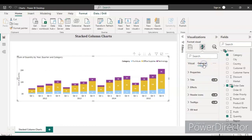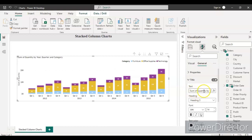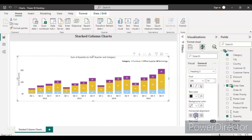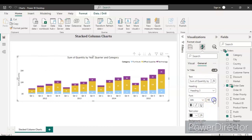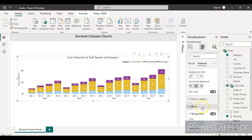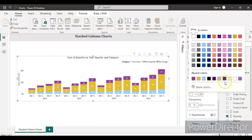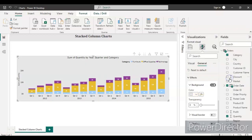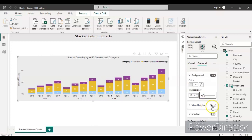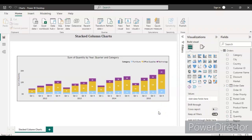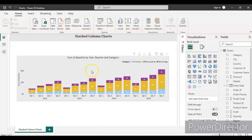Go to the General section and add a title — write the chart name, set it to Middle alignment, and increase the font size so it is clearly visible. You can also add a background color and set the transparency to around 18 to 20 percent. Keep the Visual Border turned on. The stacked column chart is now created.